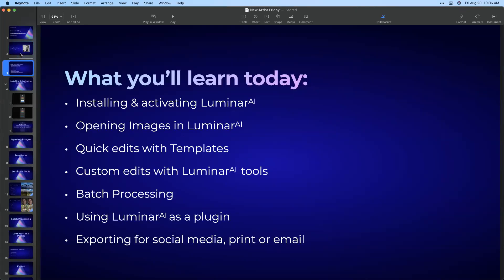Some of the things we're going to cover today: the basics of installing and activating the software, some quick editing tips, how to open your images, batch processing, how you can sync edits across several images. We'll briefly touch on using Luminar AI as a plugin and how to get those images out of Luminar AI so you can use them on social media, get them printed, email them to friends and family.